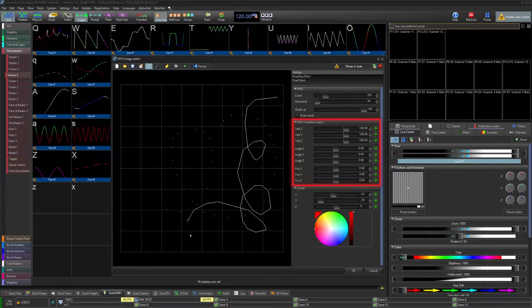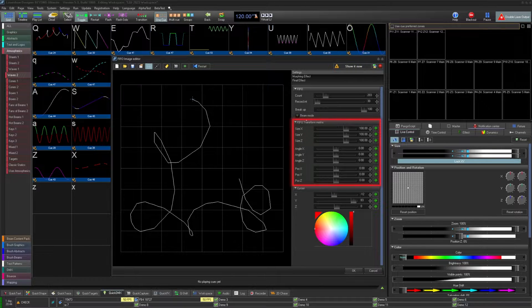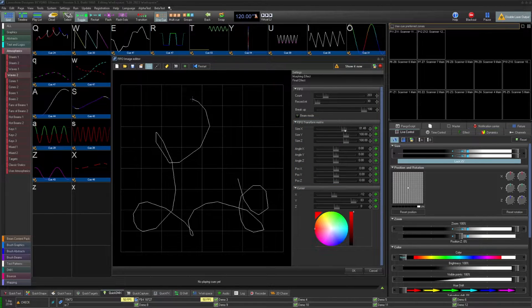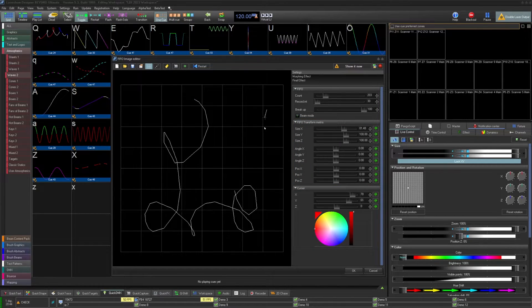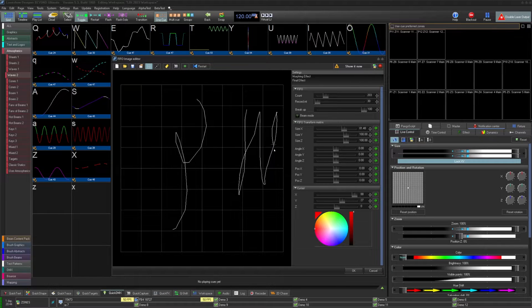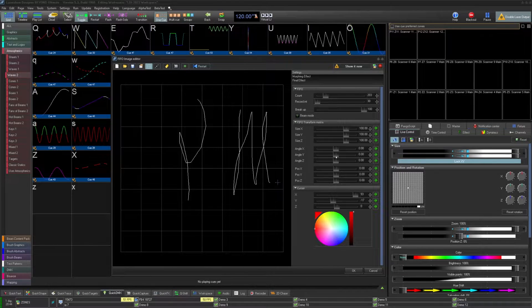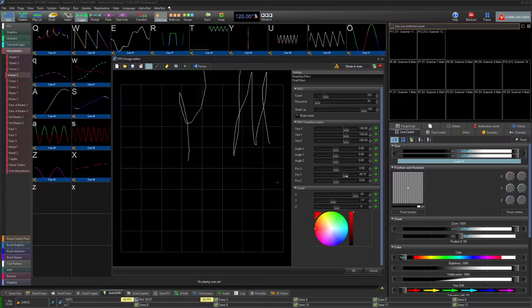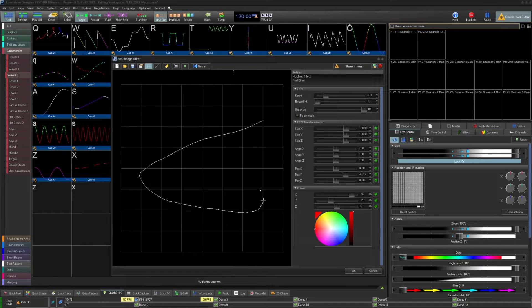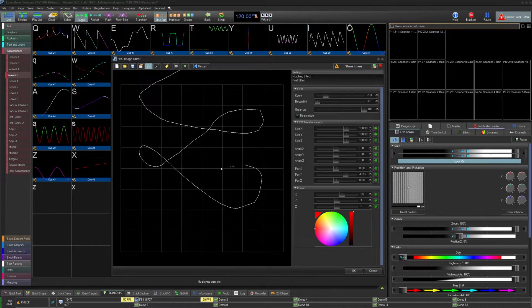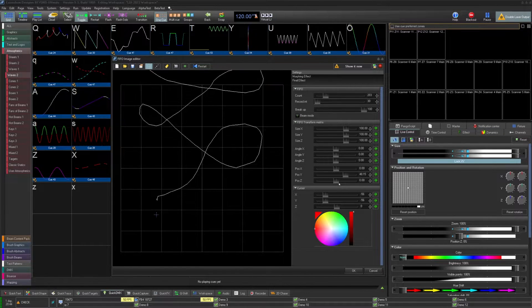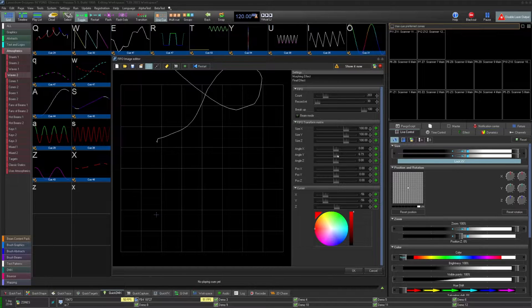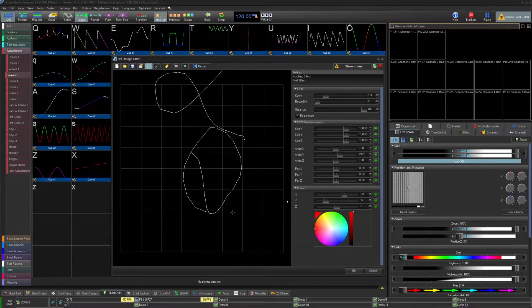Below the FIFO options, you have the FIFO transform matrix. These are basically transformations for movement over these axes from a sample age perspective. So if we move the position y value up to 50, as we draw, the lines from the samples we placed will move upward at a speed. All these values for size, angle, and position work this way from here.